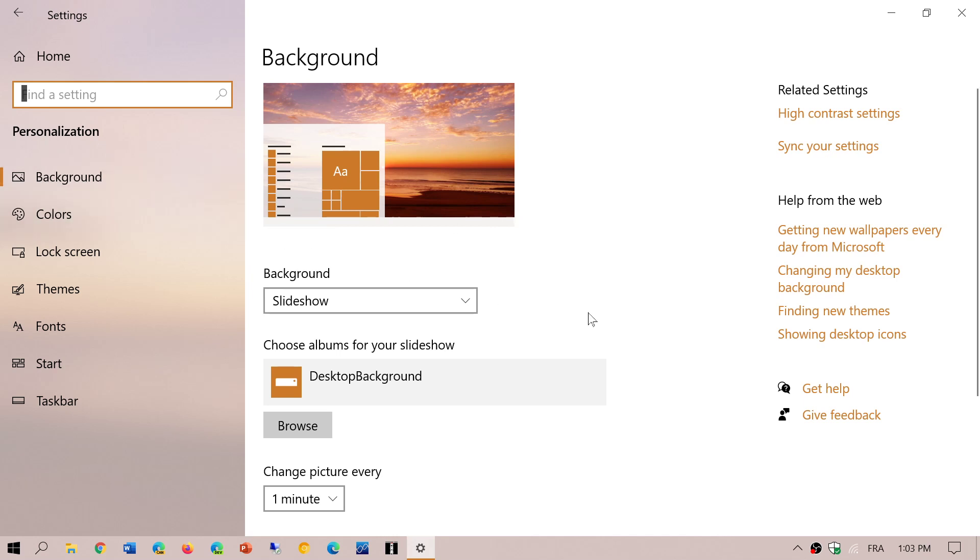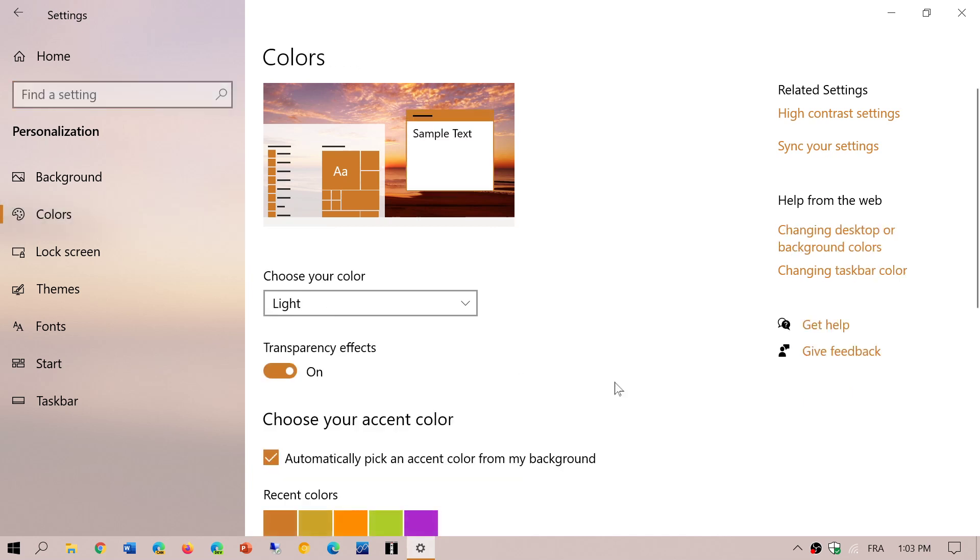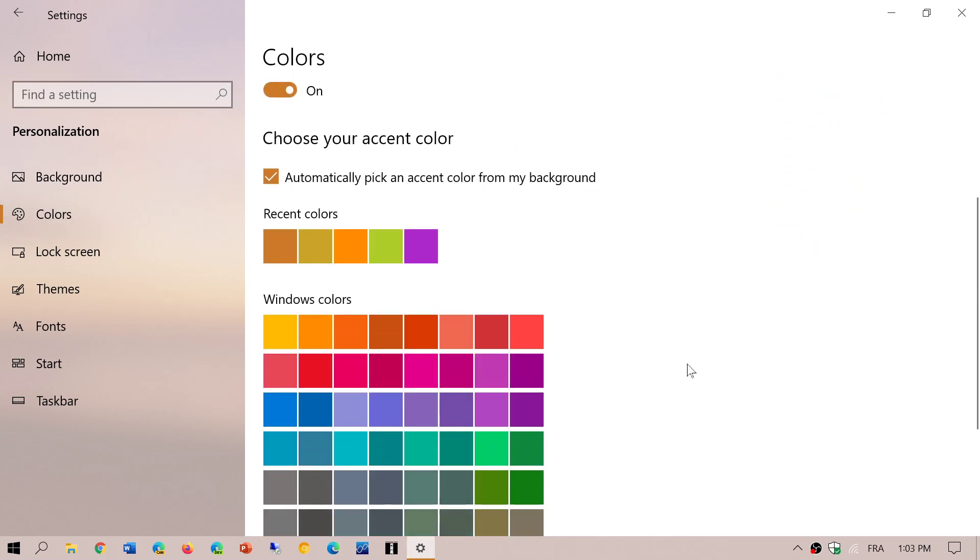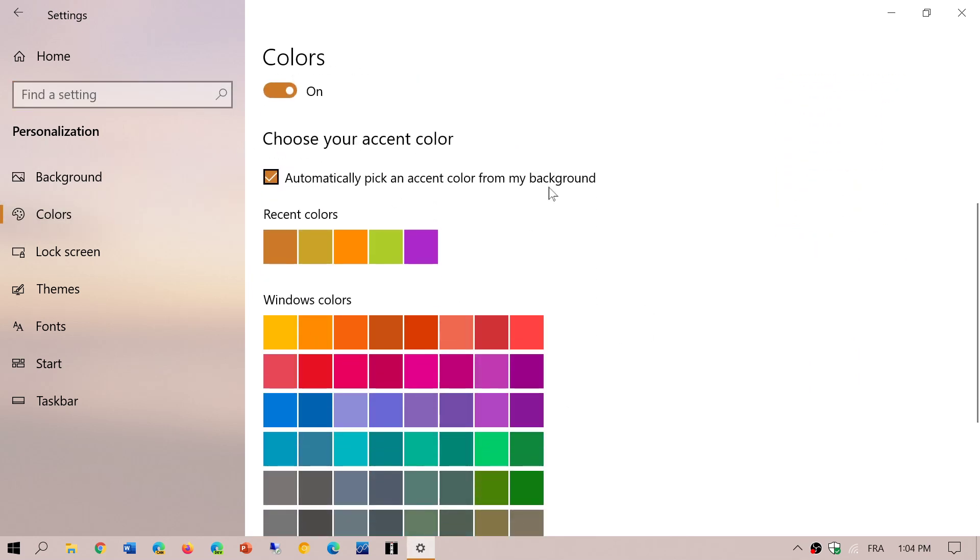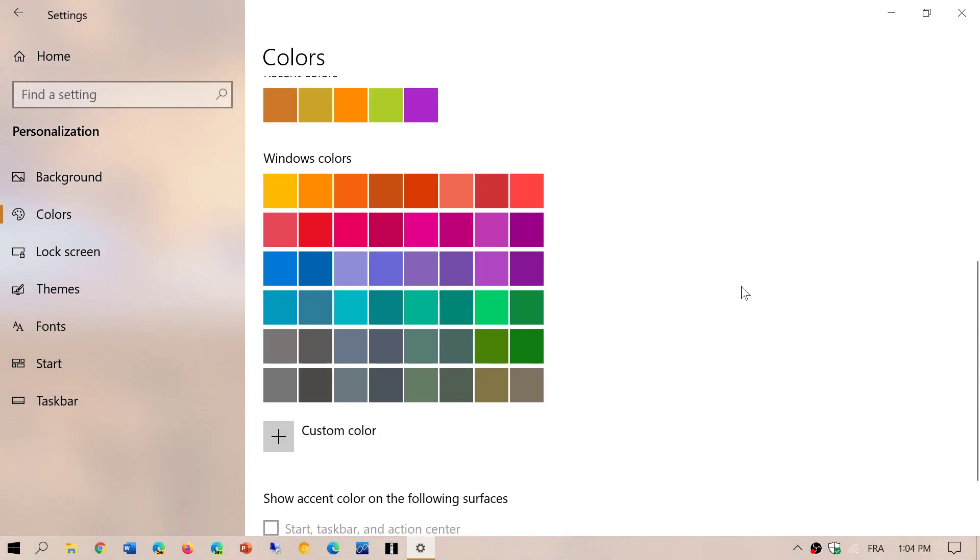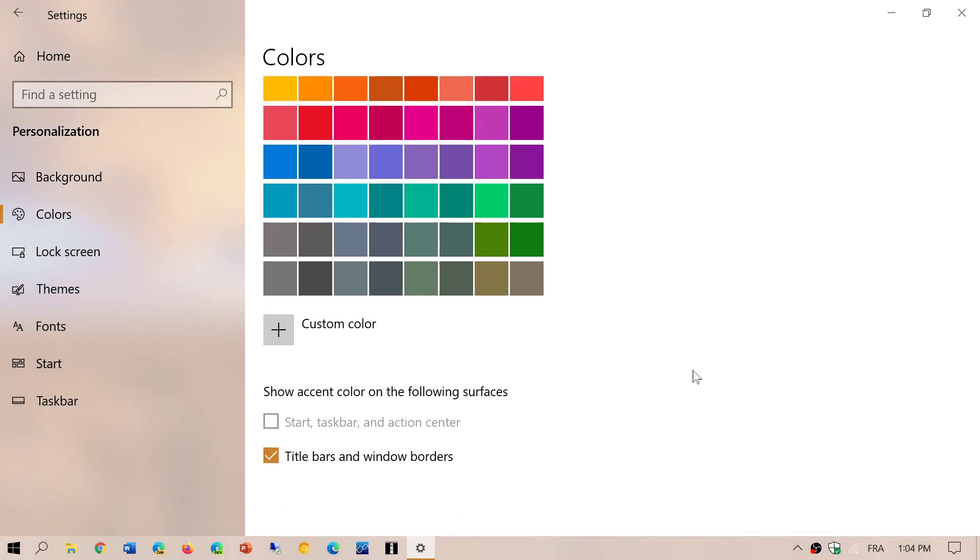If you want to turn it on, all you have to do is go into Settings, into the Personalization tab, then Colors. Make sure that you have 'Automatically pick an accent color from the background' enabled and that start menu and everything can follow this.